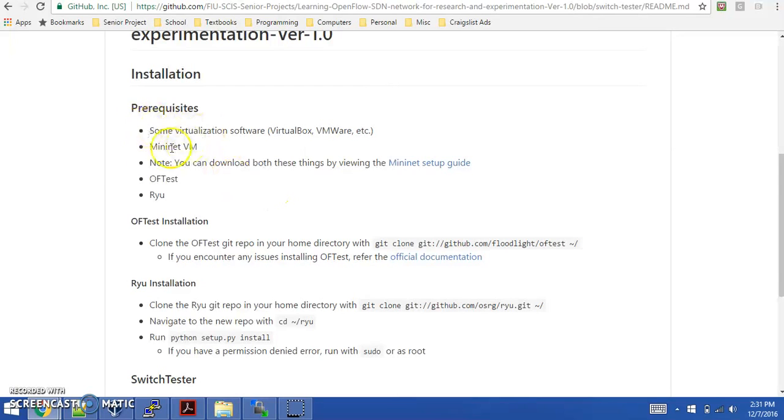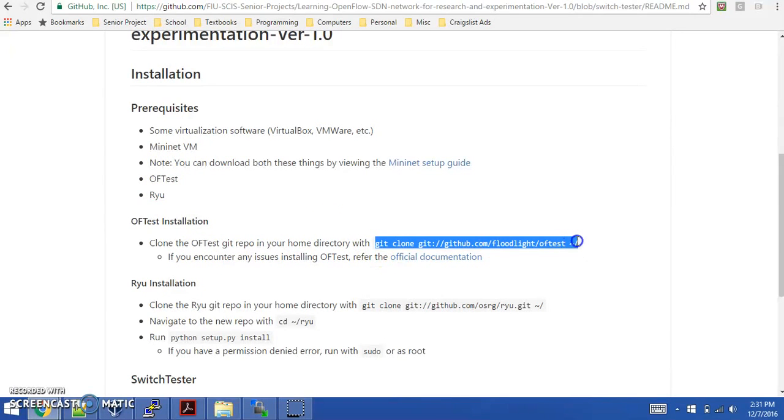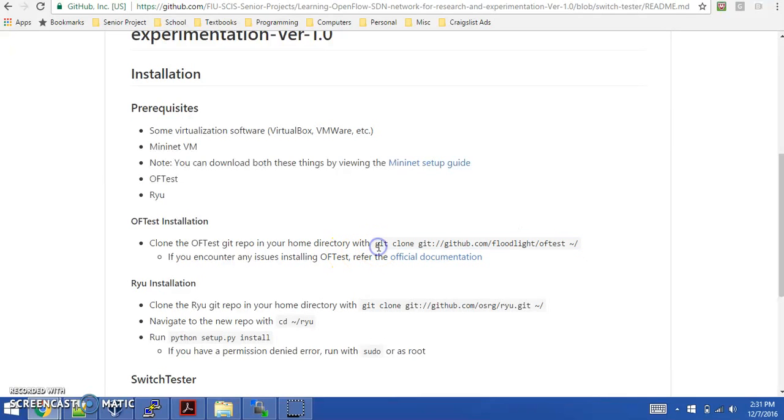Now that we have the Mininet virtual machine and the virtualization software, we'll download OFTest and Ryu. To run the OFTest git repo, you're going to run this command in that virtual machine and clone this to your repo.